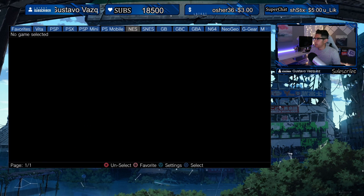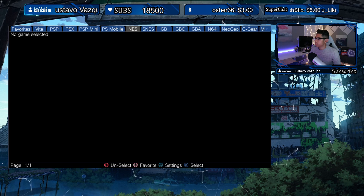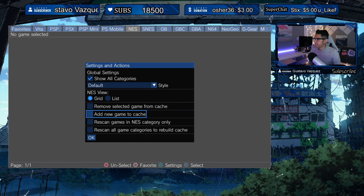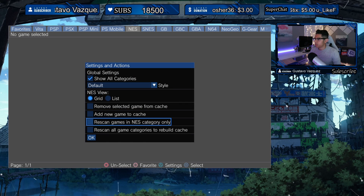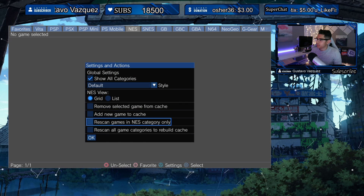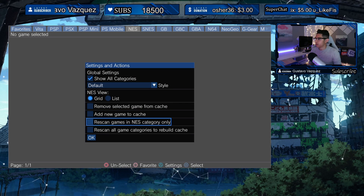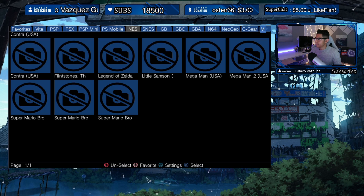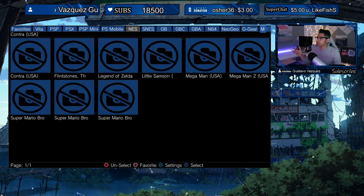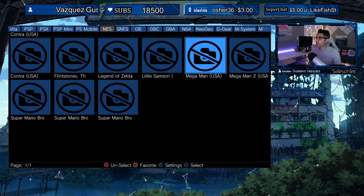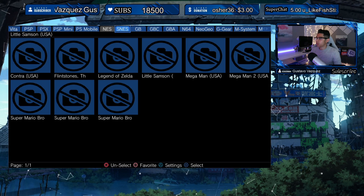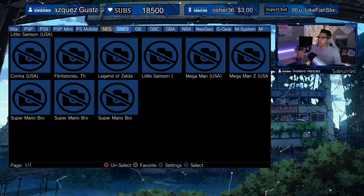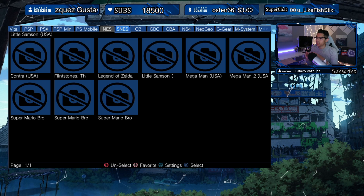Let's go under NES, hit Triangle, choose Rescan Games in the NES Category Only, hit OK — and boom! Now we've got the games that were outside of those sub-folders. The actual ROM files are showing up because they're sitting directly in the correct path.